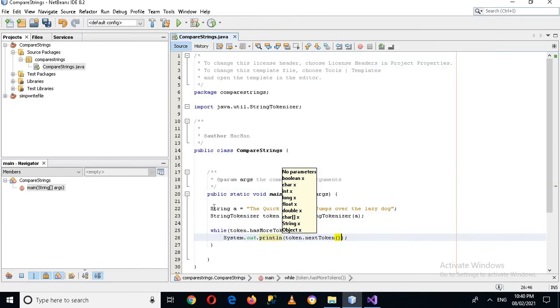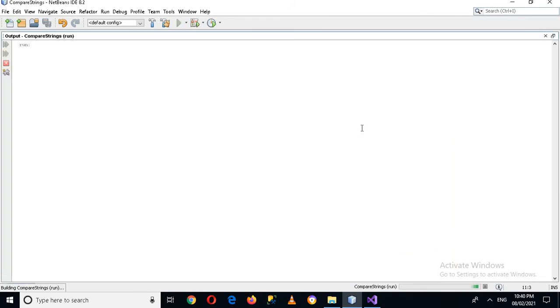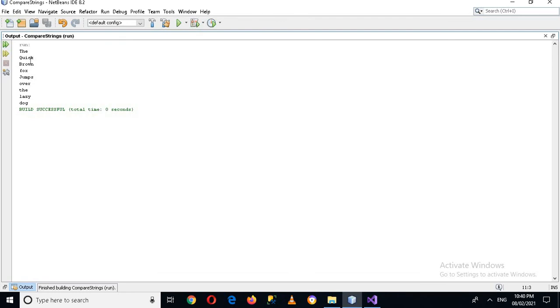And now if I run this application right now, you can see that it split that line and printed each word on a different line.